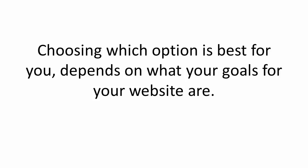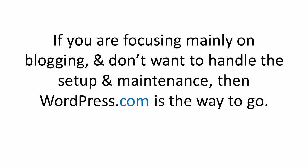Now choosing which option is best for you just depends on what your goals are for your website. If you will be focusing mainly on blogging and don't want to handle or hire someone to handle the setup and maintenance, then WordPress.com is likely to be your best bet.